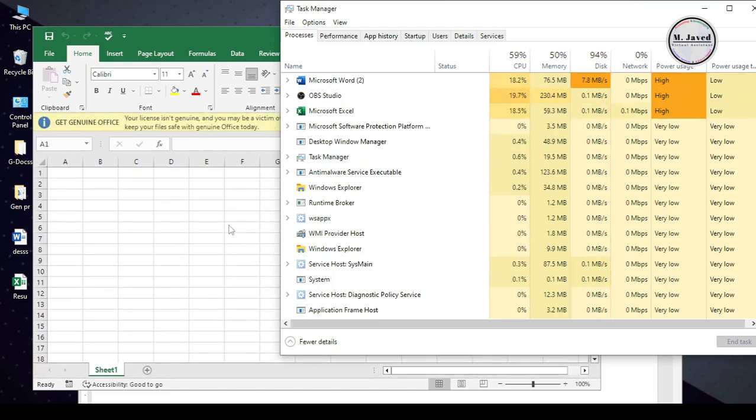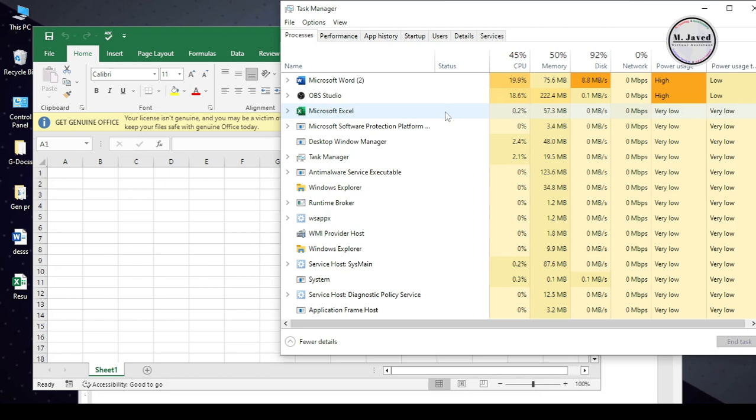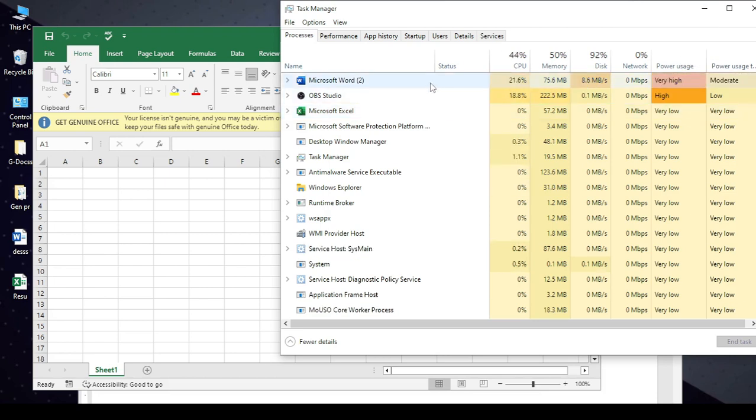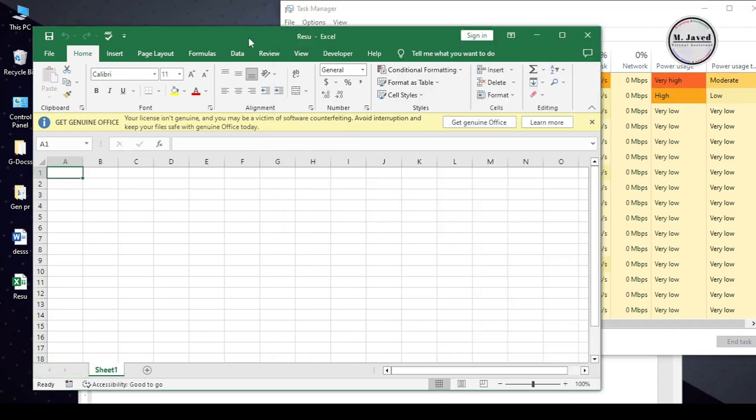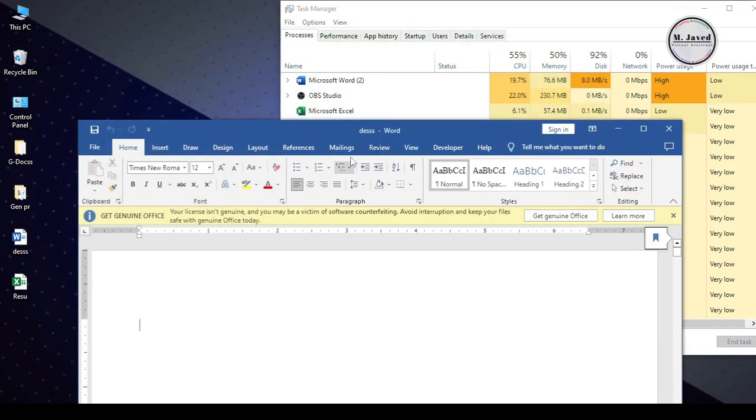Well, since the last week, I have been observing that whenever I open MS applications like Word, Excel, PowerPoint etc., the CPU usage jumps to plus 40% and disk usage jumps to plus 90% right away and stays there.